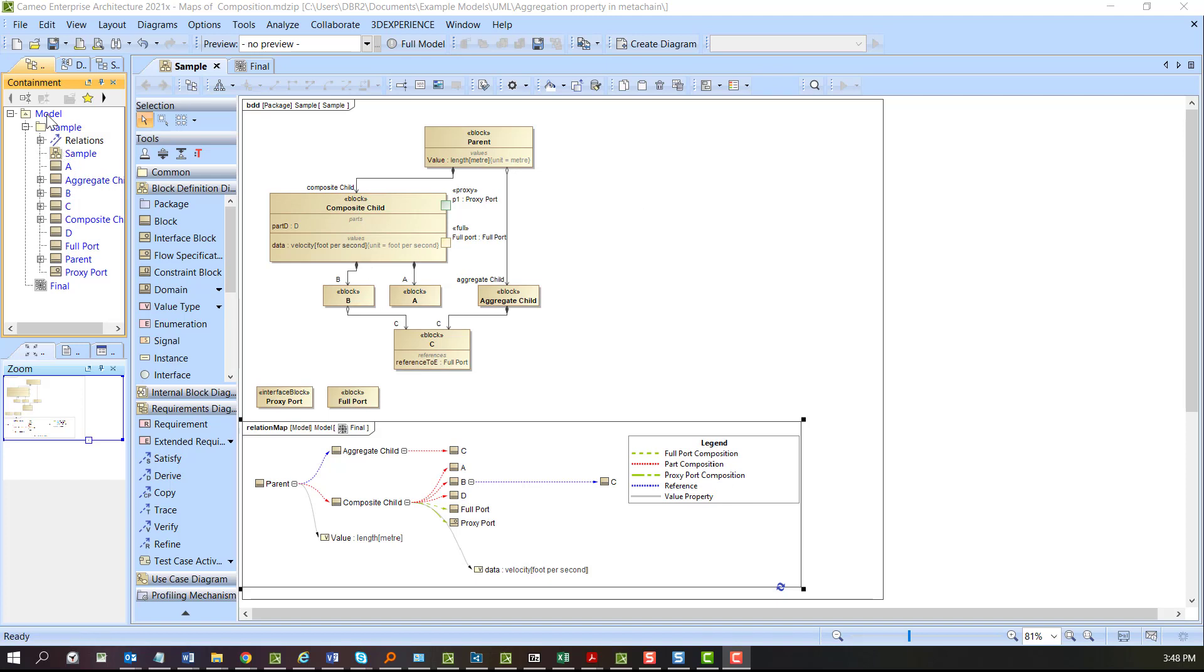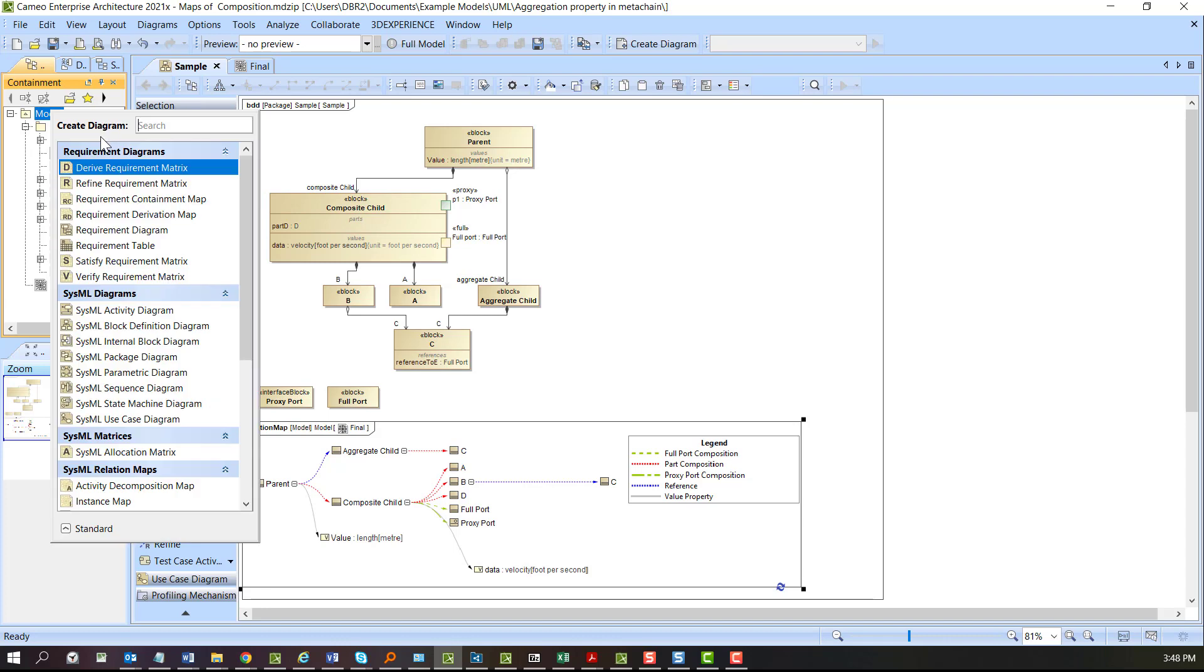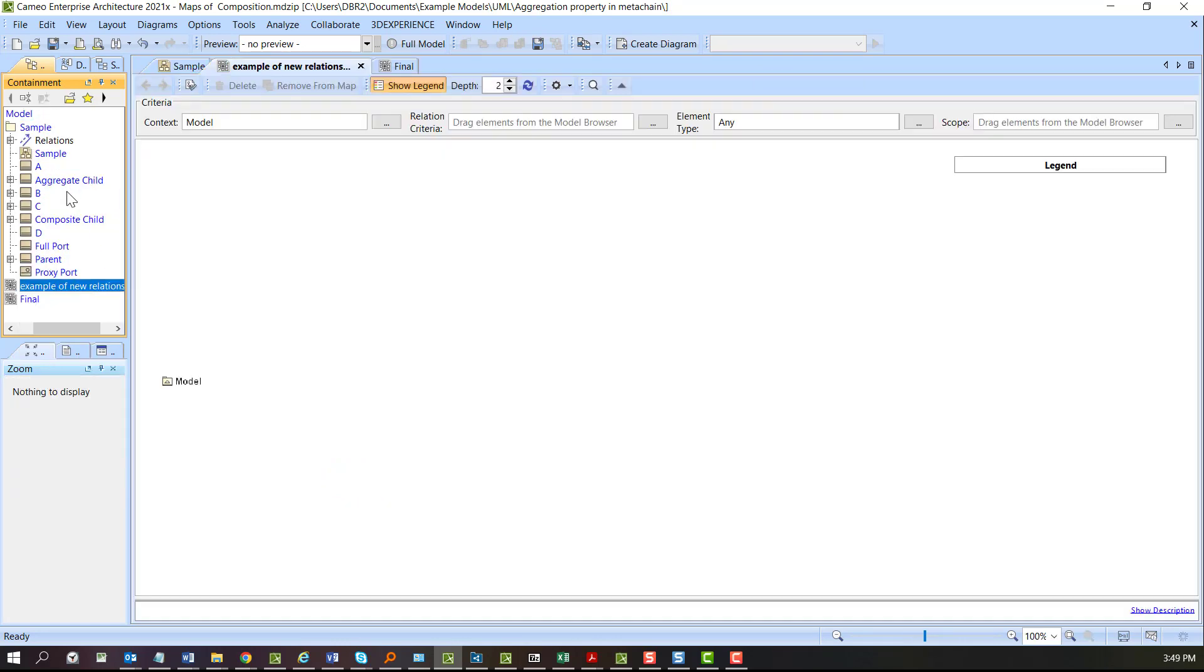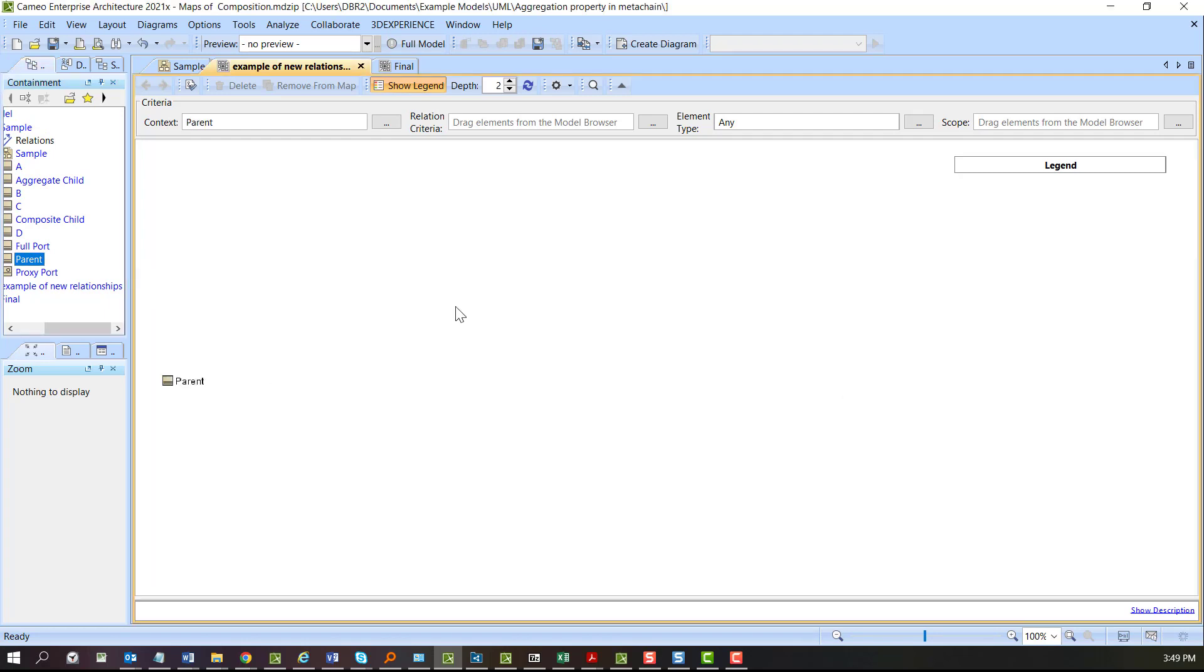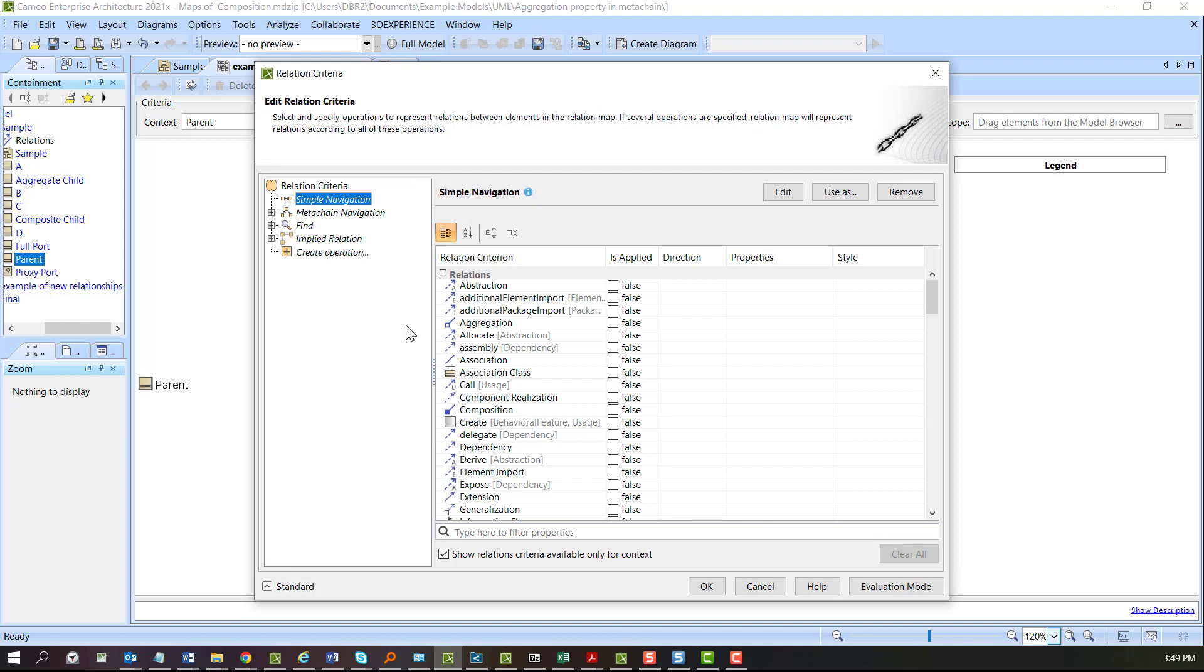Let's start off by creating a new map. Create diagram map and we're going to set the top of this to the parent block, which is the top of that model we were looking at. Here it doesn't see anything yet because we have to create relationship criteria.